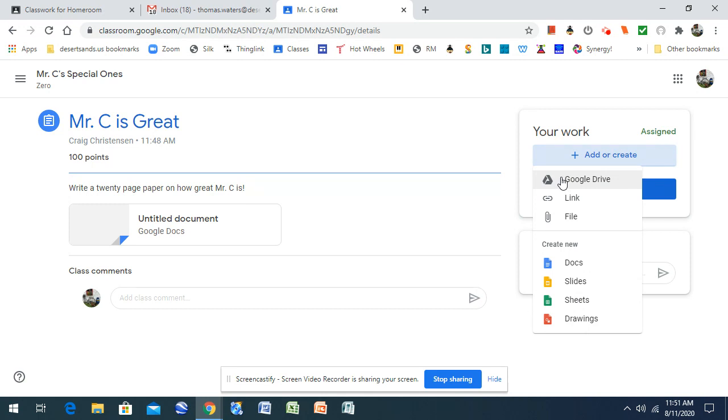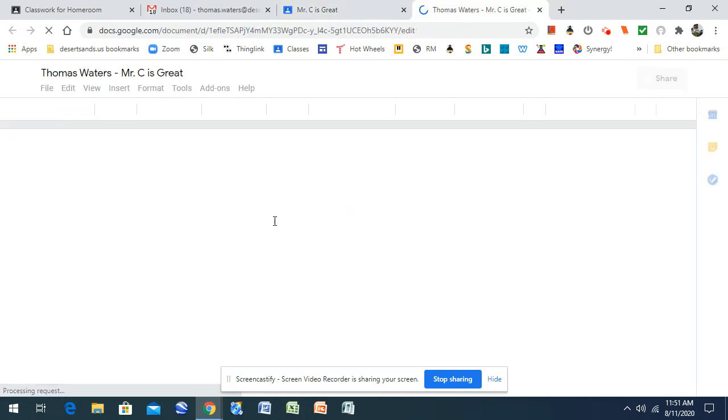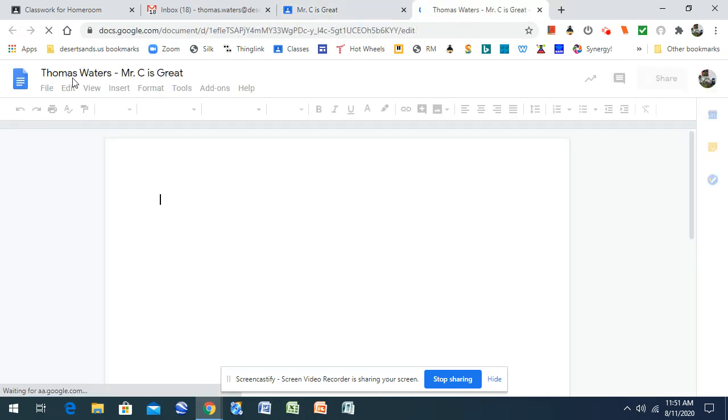If you're going to create one right here, and this is what I recommend, if you're going to have a Google document, you just go ahead and click on Documents. It automatically is going to create it for me in this classroom, and I don't have to find it in Google Drive. It'll already be in this class when I open it up, and there it is.